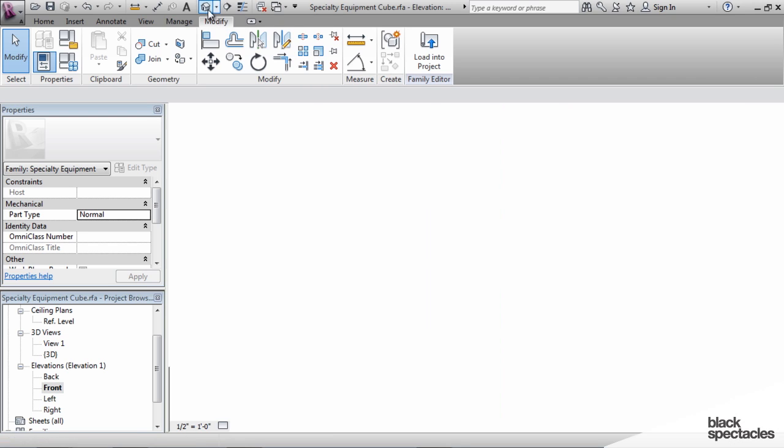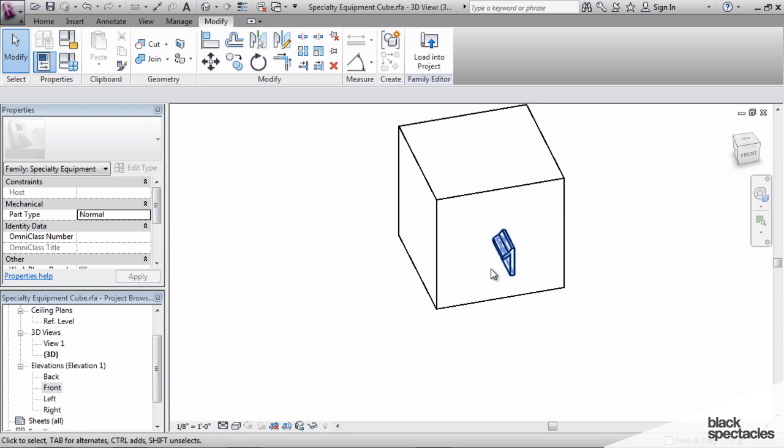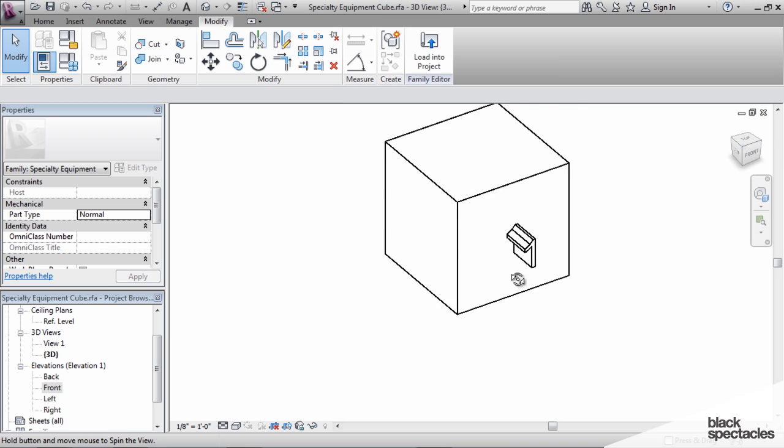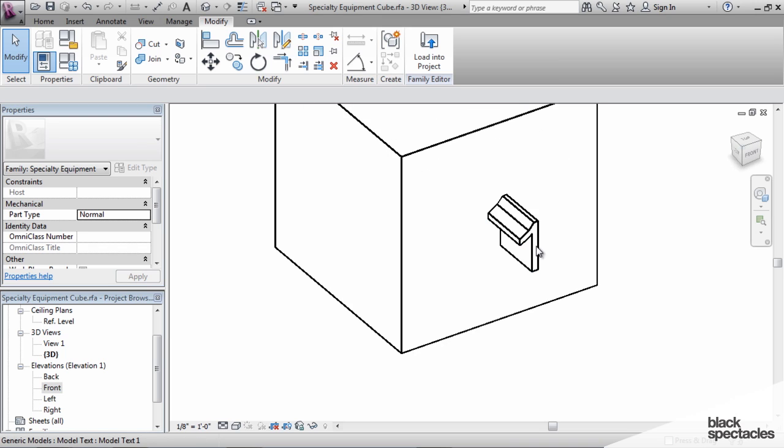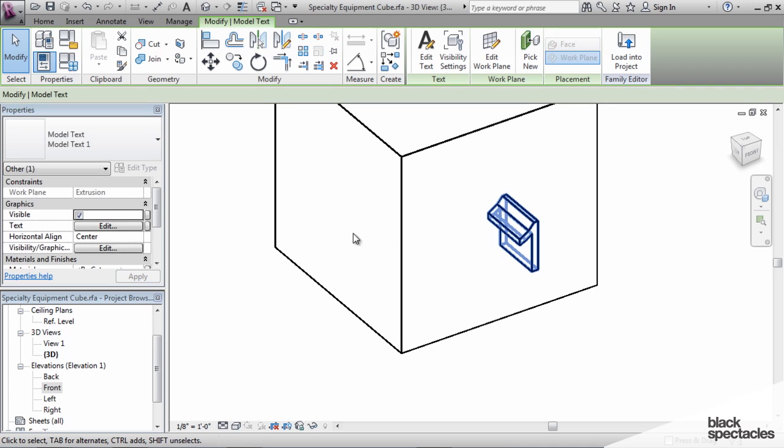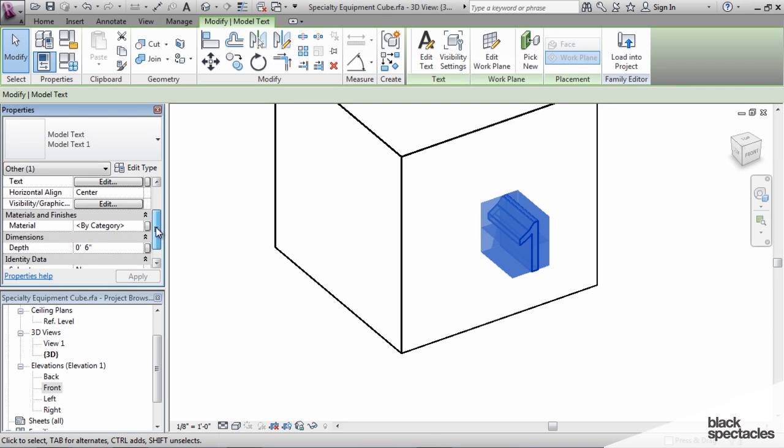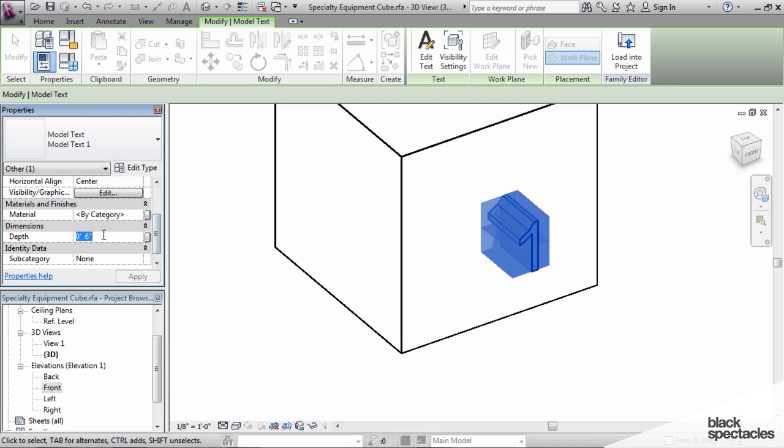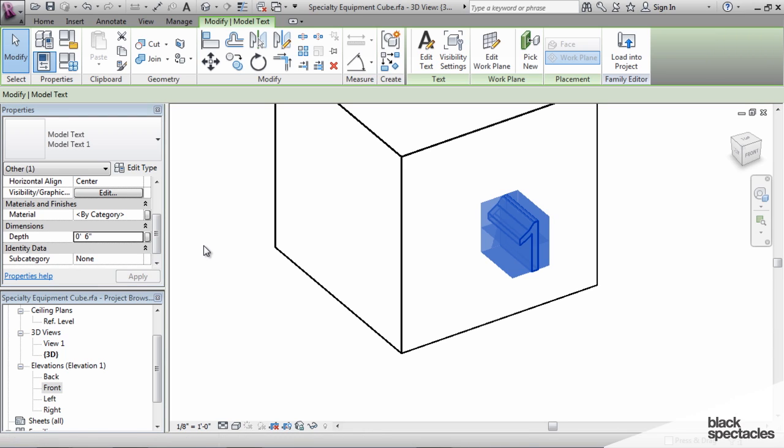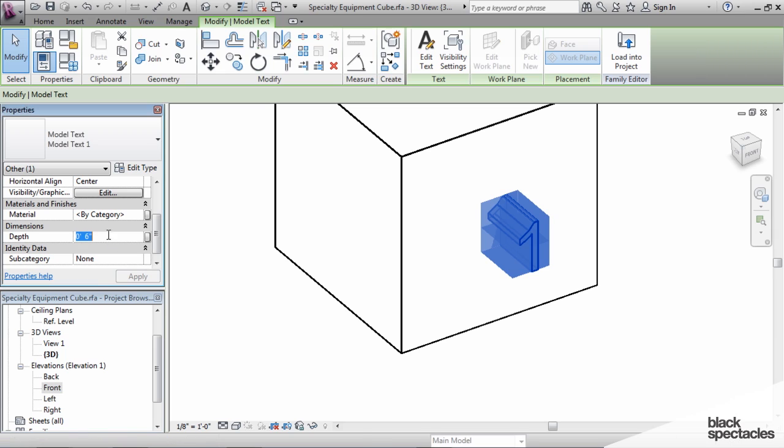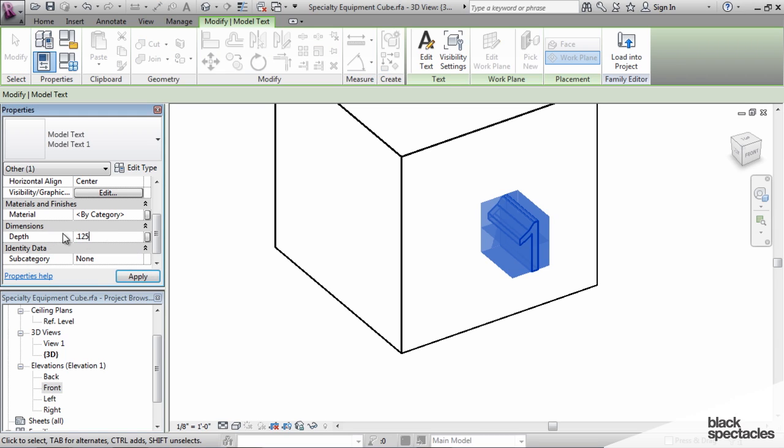If we go back to the 3D view, you can see that this text is sticking out really far. I'm actually going to reduce it down to just about the smallest it can go. We'll make it an eighth of an inch deep.